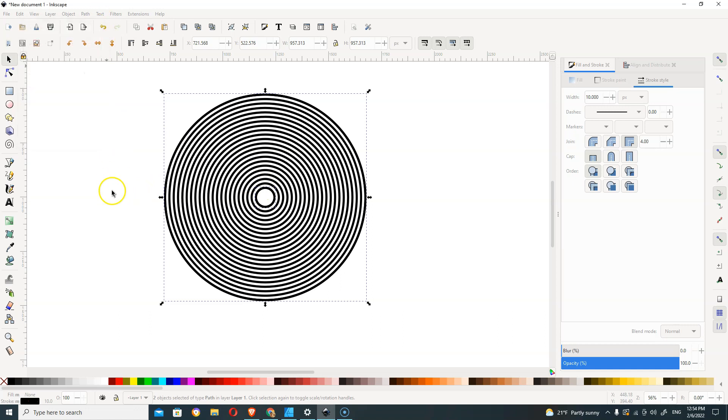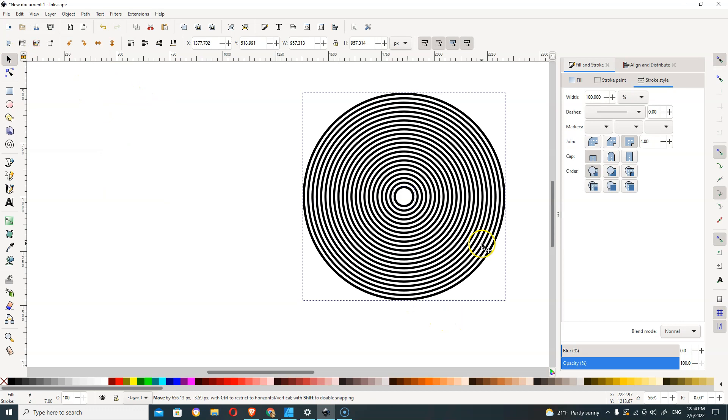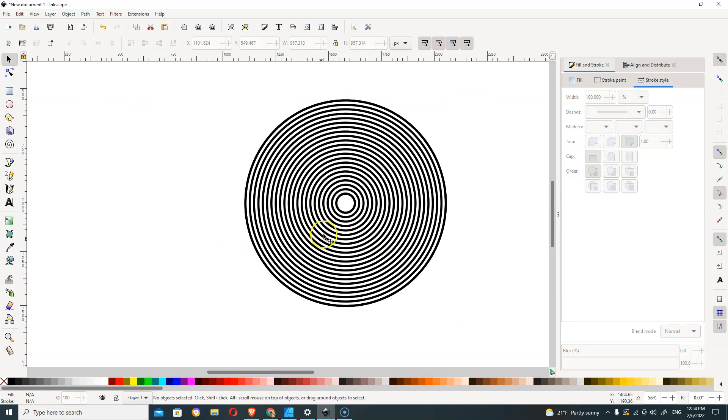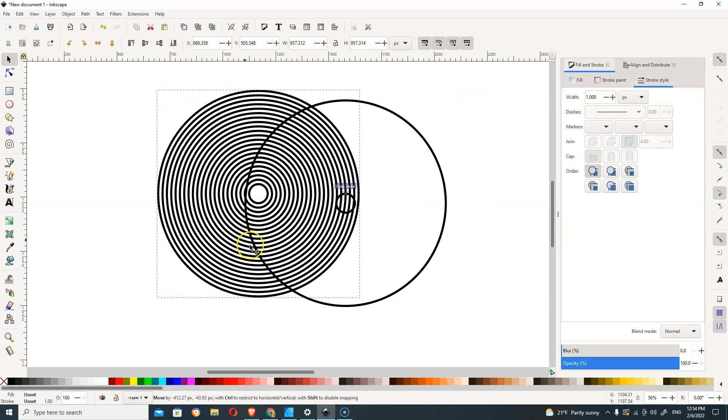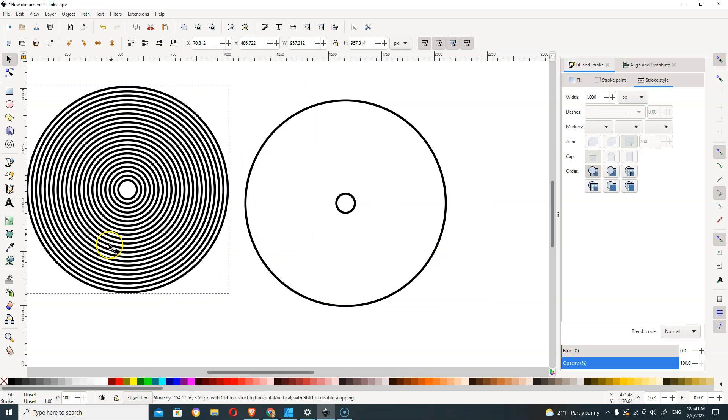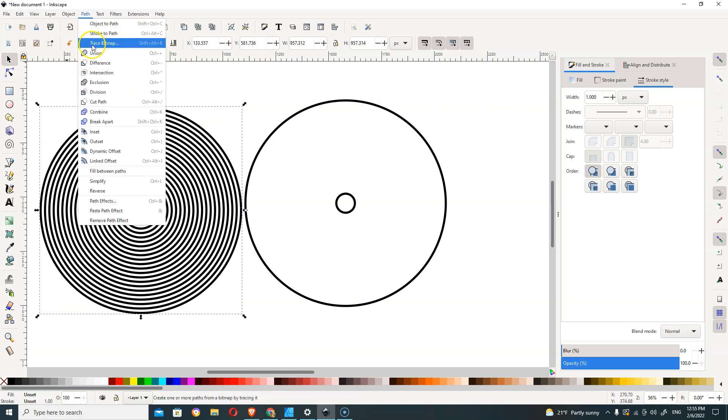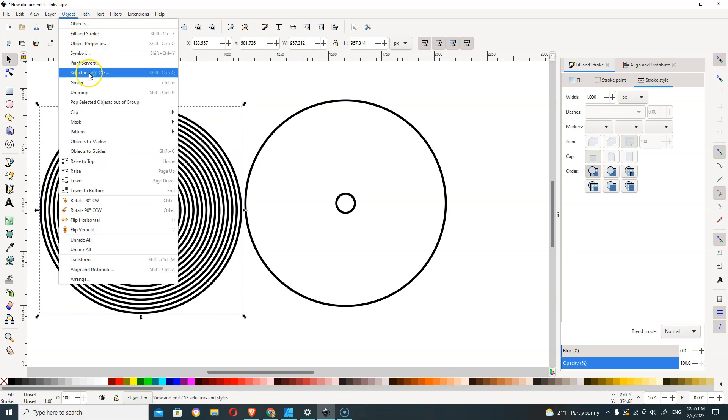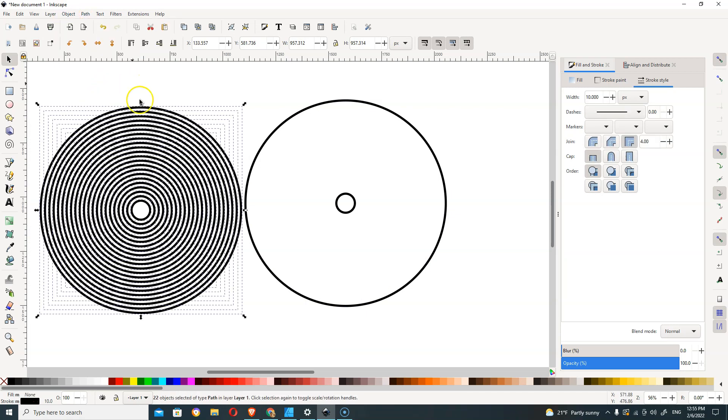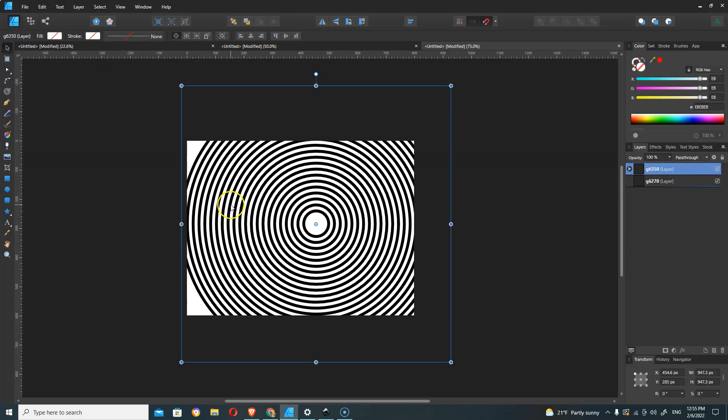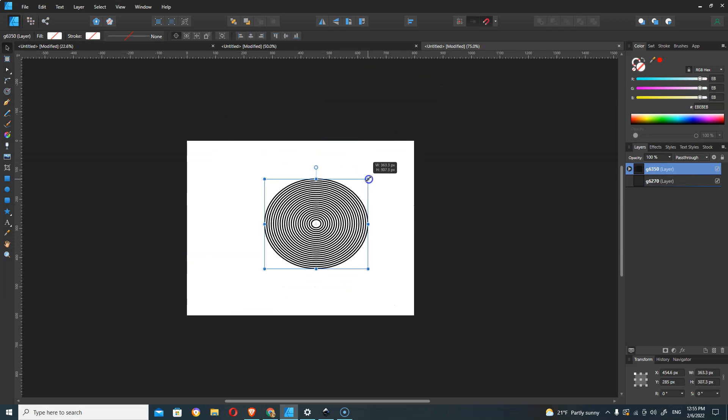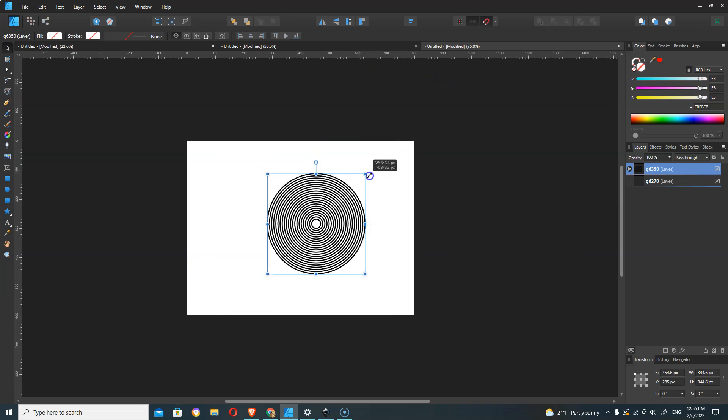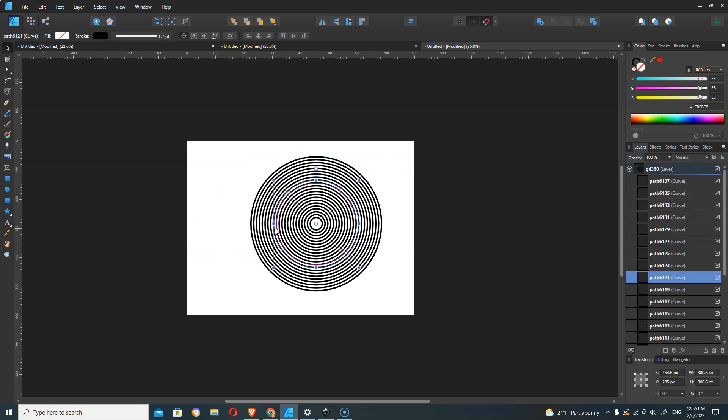Then we're going to grab—actually, this is going to save a copy of our original start and end circles. So we're going to go to Object and Ungroup. Now we can copy that and paste it.